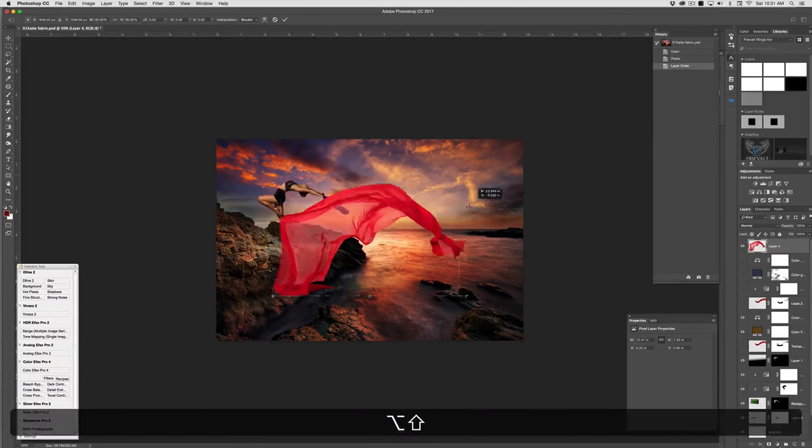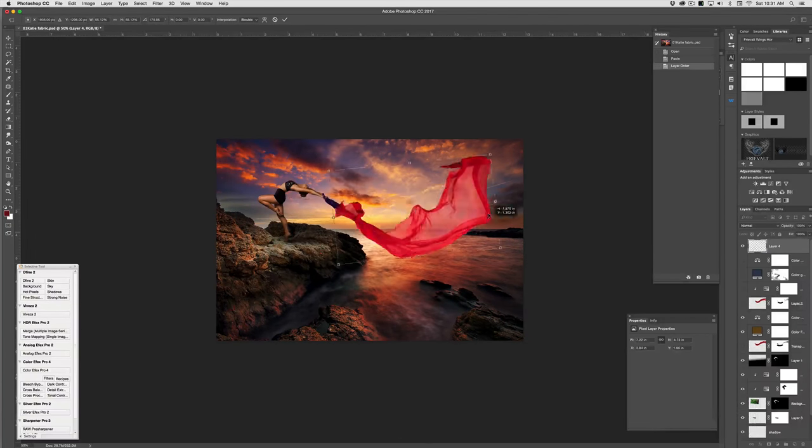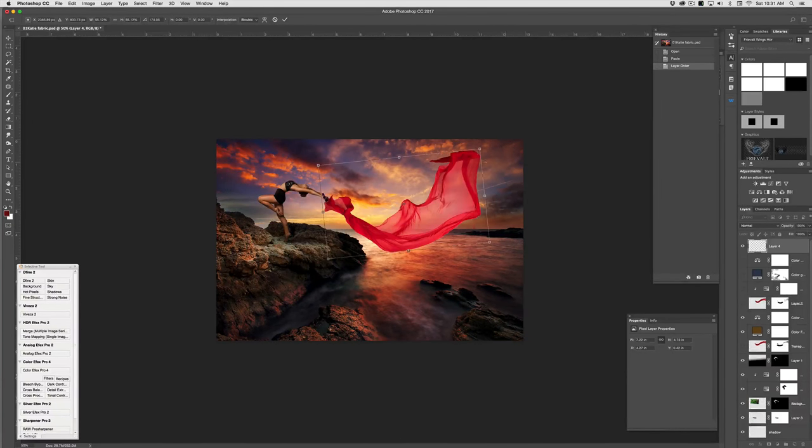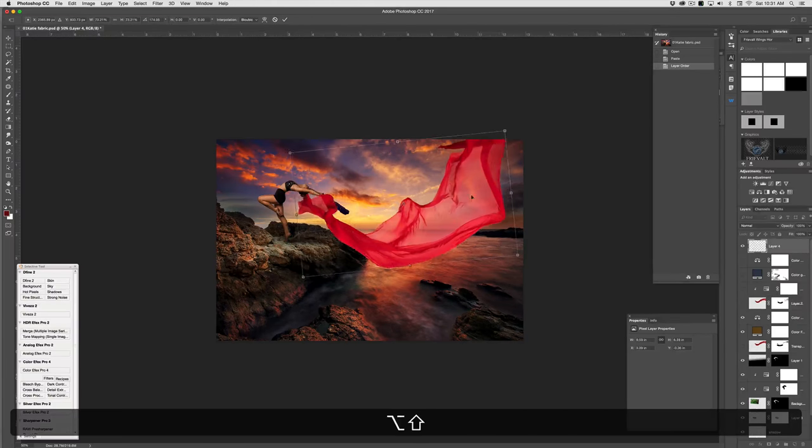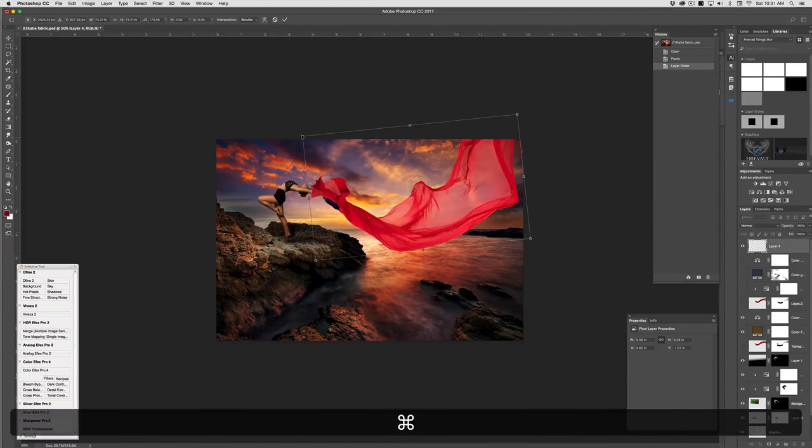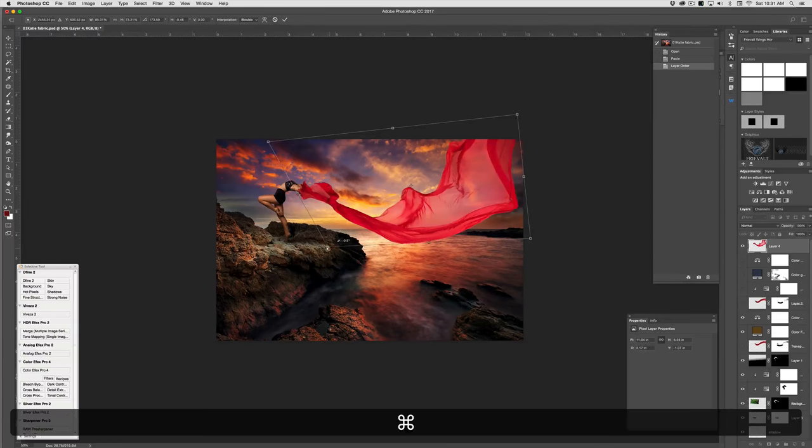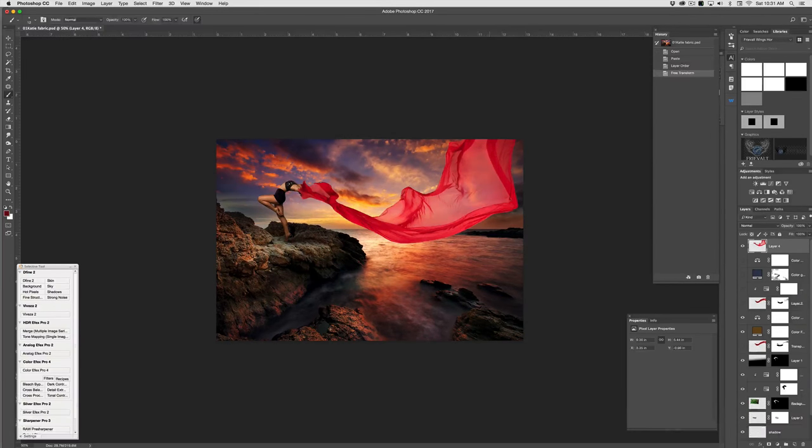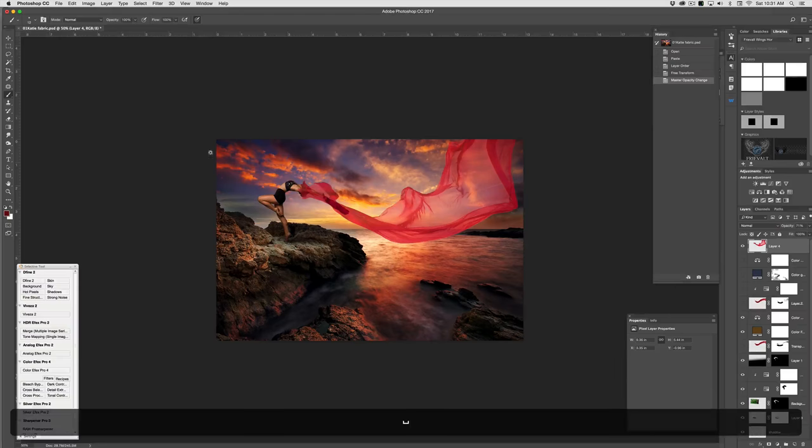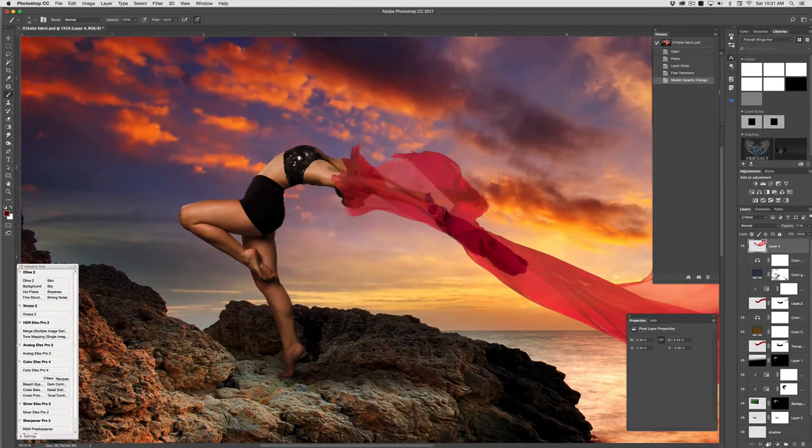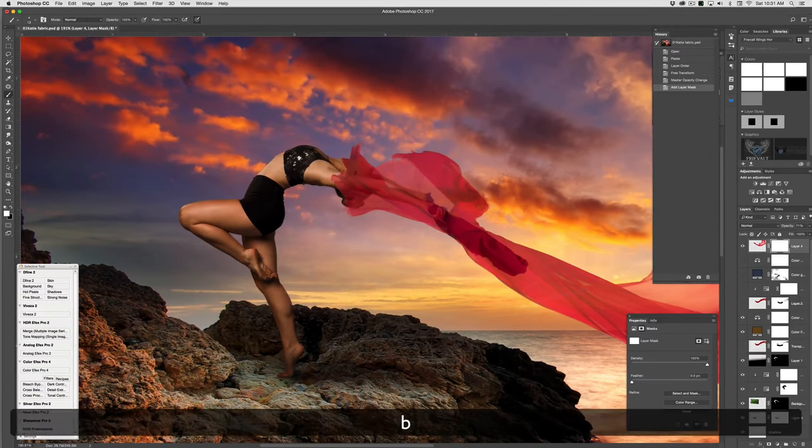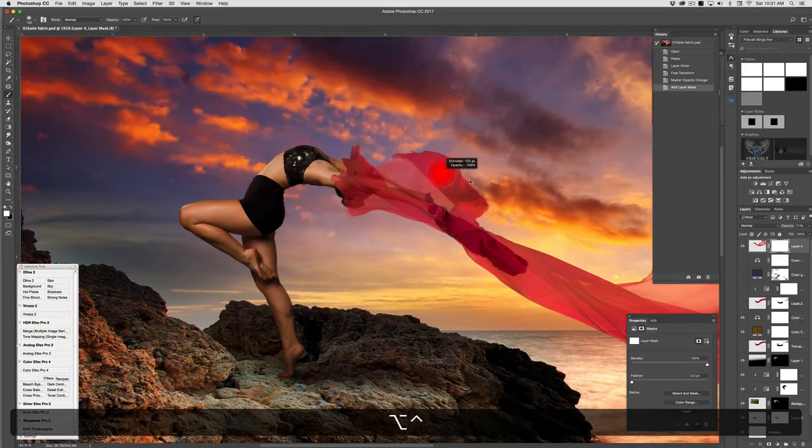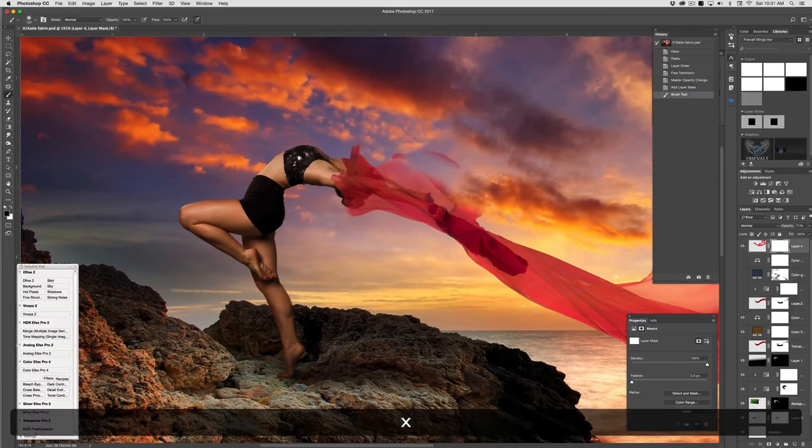And I'm going to size it, rotate it around, and get this to fit kind of close in there. That's looking pretty good already. Change that opacity so I can see what I'm removing. Add a layer mask. Hit B for brush. Paint with black.